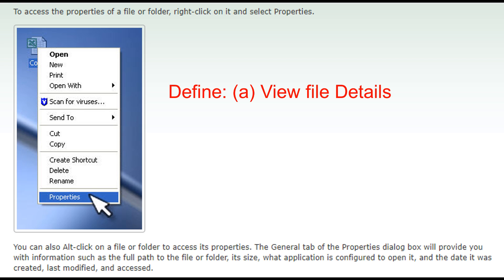Define A: View file details. Answer: To access the properties of a file or folder, right click on it and select properties.